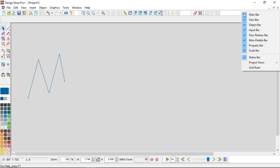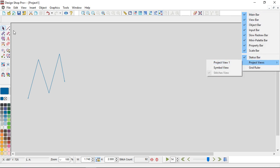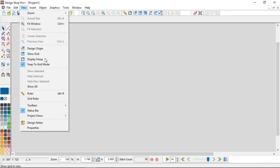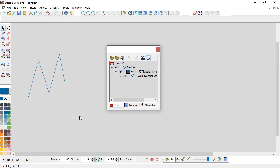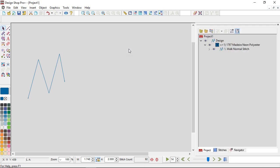To get the project view back, right-click and go down to Project Views, then Project View One — or go to View > Project Views > Project View One to bring it back. Then double-click on the top to snap it back to where it was previously docked. You've got the ability to customize your workspace to give yourself more room and more real estate when you're digitizing, which can be very helpful.